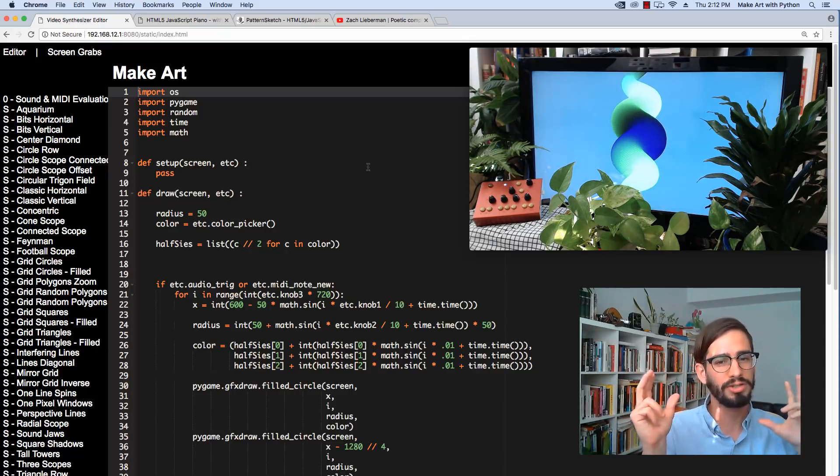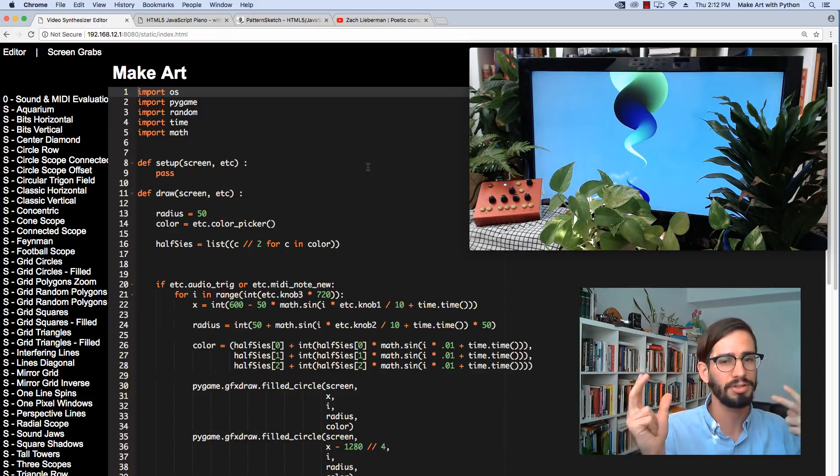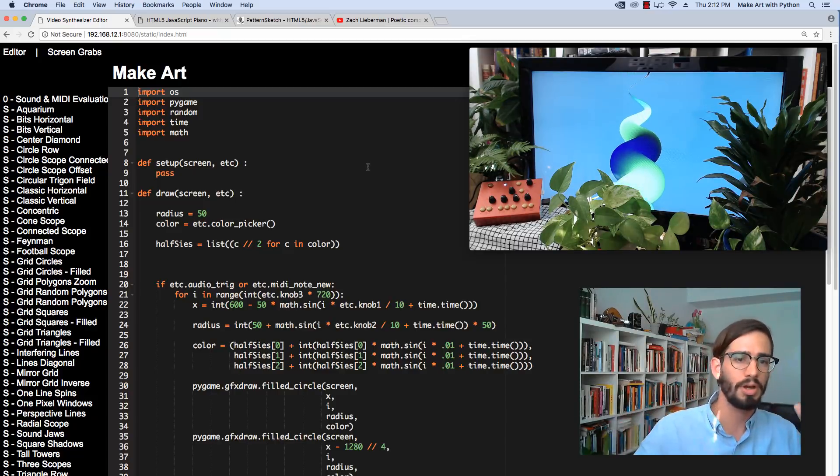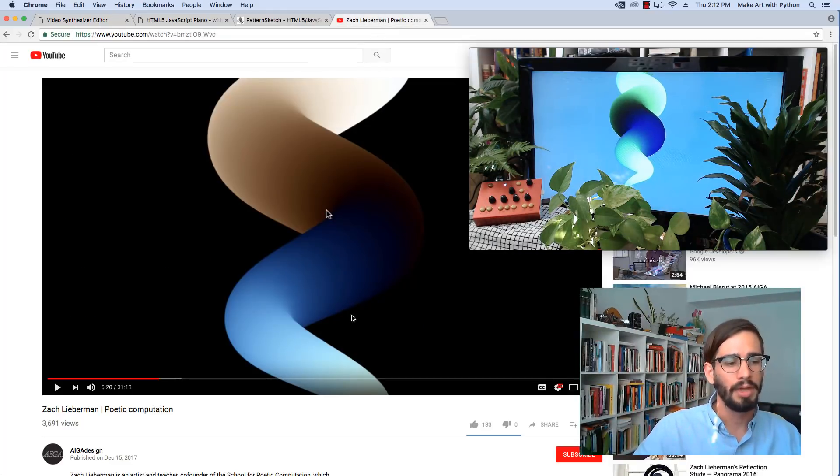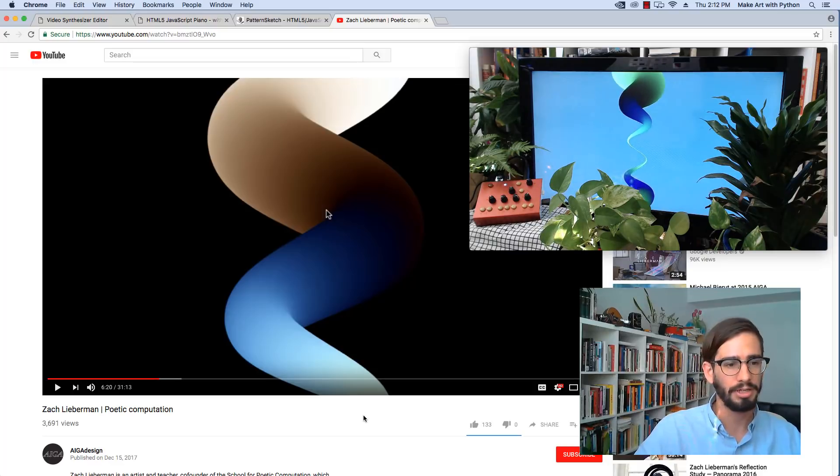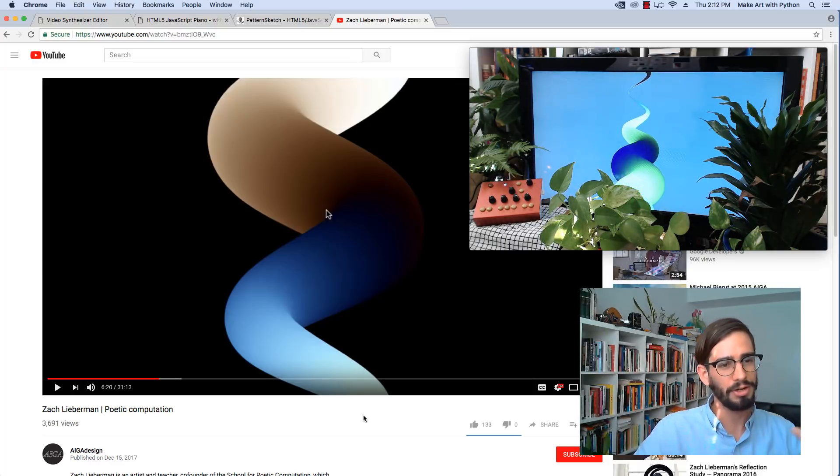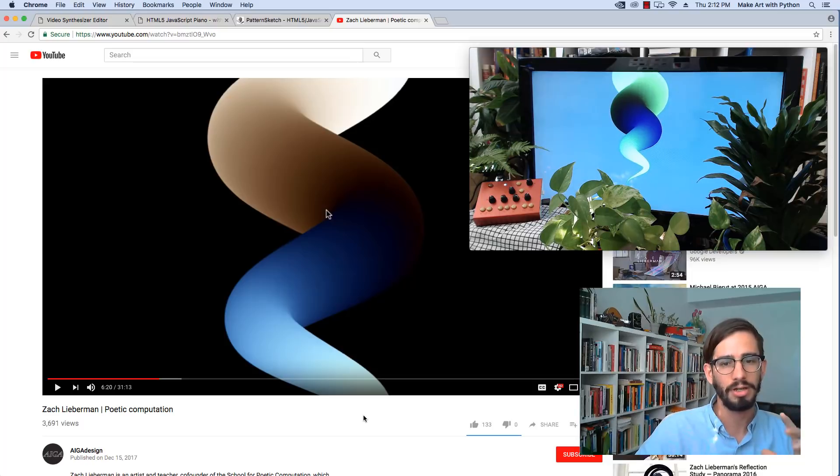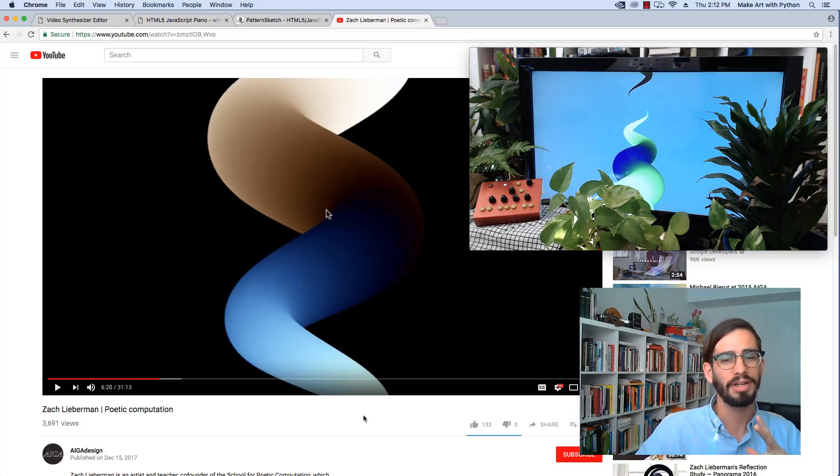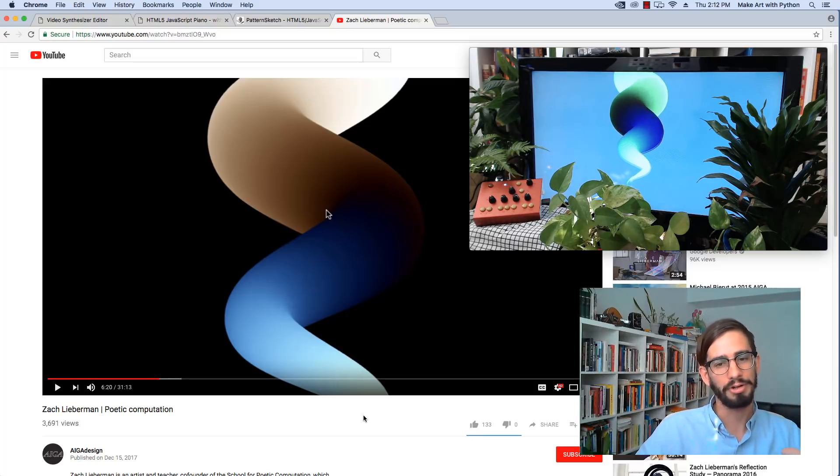We're going to start with this great little sketch from a really awesome talk from Zach Lieberman about what he calls poetic computation. If you look on the screen here, you're going to see a freeze frame from this talk. It's very similar to what we have running on the Critter & Guitari ETC.